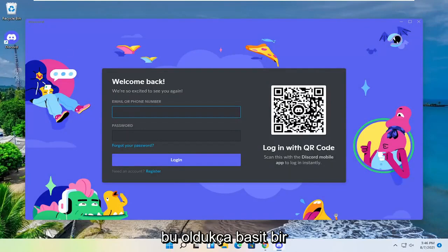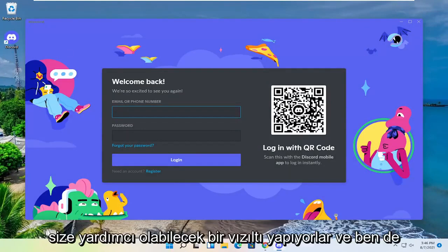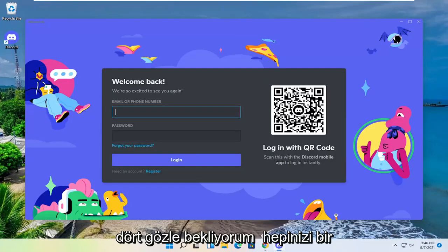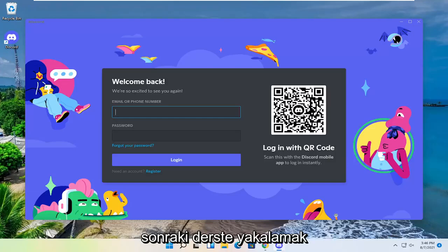So pretty straightforward process guys. Hope I was able to help you out. And I do look forward to catching you all in the next tutorial. Goodbye.